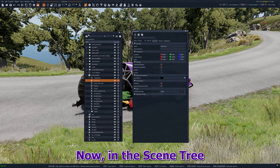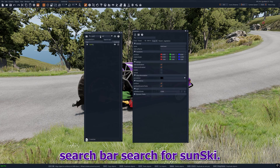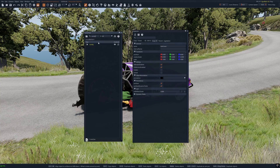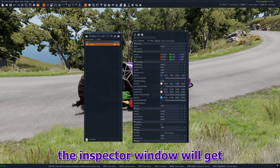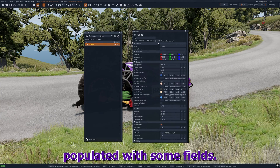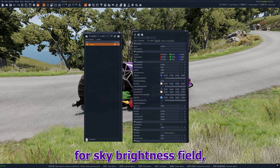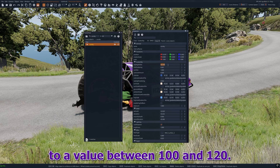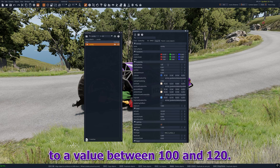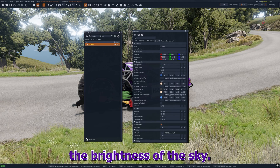Now on the scene tree search bar, search for SunSky. When you click on SunSky, the inspector window will get populated with some fields. Here you have to look for the sky brightness field and set its value to a value between 100 and 120. This will increase the brightness of the sky.